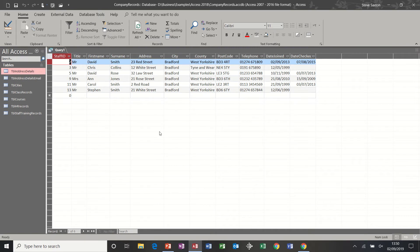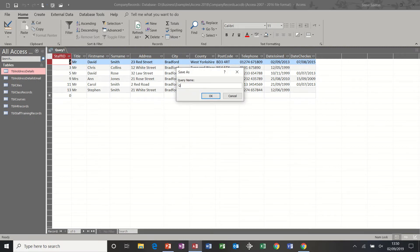You do queries because you want this information all the time. If you just wanted it ad hoc you would just use the filters from a previous session. So I do want this information all the time, so I'm going to save this query. 'Qry' is a qualifier and it is looking at the table TBL address details and it is filtering for Bradford. That's how I like to name my queries — so you can see it's a query, the table it's looking at, and the filter it's doing.